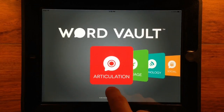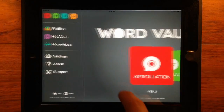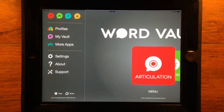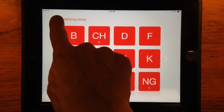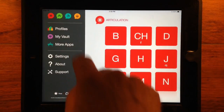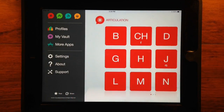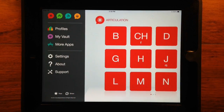To access the side menu, tap menu on the home screen, or the round icon in the top left corner of the main content screens.